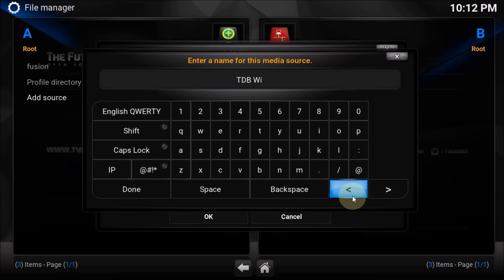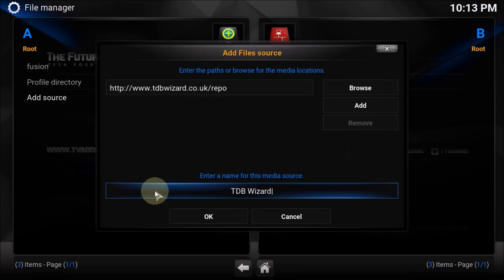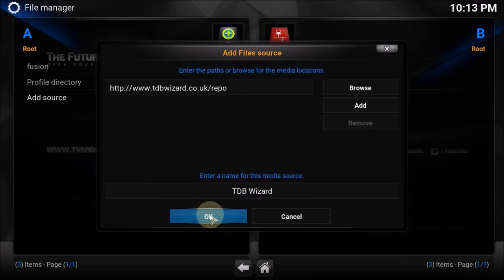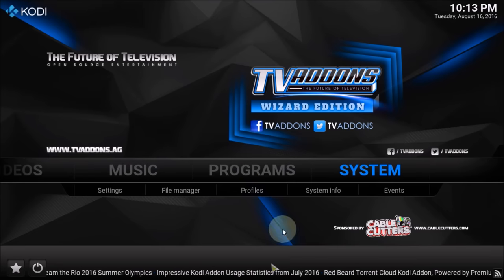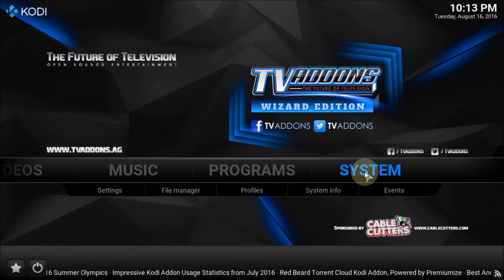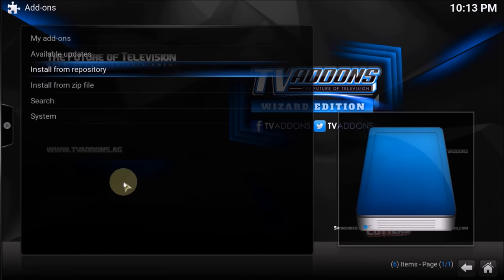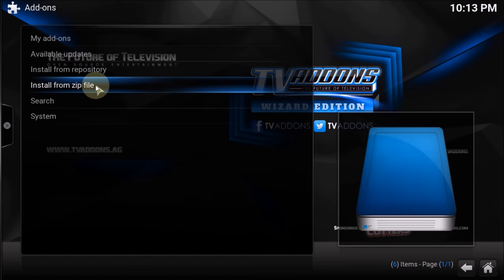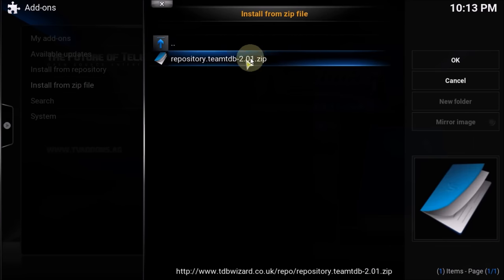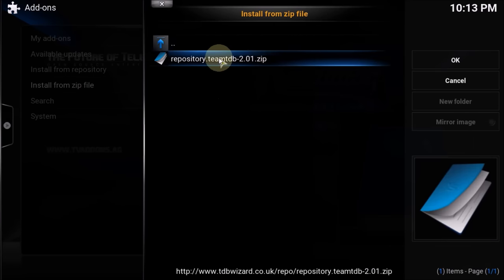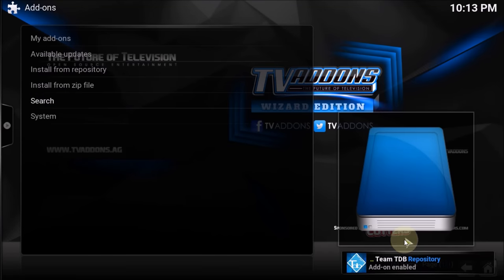Now we have to download the TDB repository. Go home again — click System, then from System click Add-ons, then Install from Zip File. Click tdbvisit, then click 'repository.team.ddb'. Once it's downloaded you'll get a message down below.